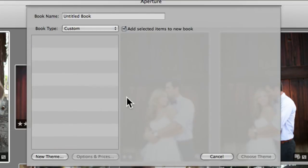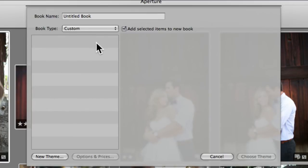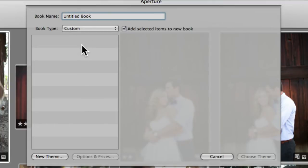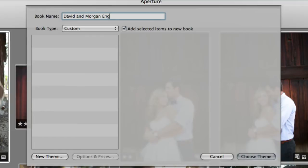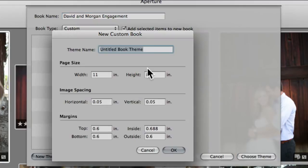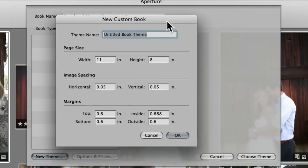If you hit custom, you'll most likely get this, which is nothing on this side here. You can do a new theme, which is what we're going to do. This is asking you what you want your book to be titled. We'll just put it down as David and Morgan engagement, and then let's hit new theme and I'll show you how to create your sizing.